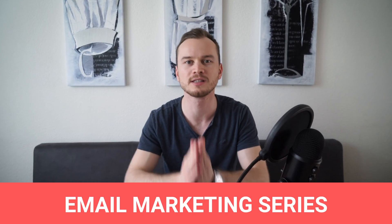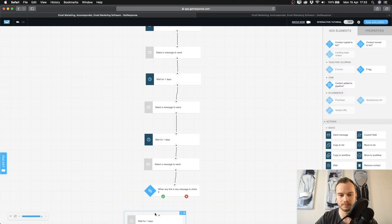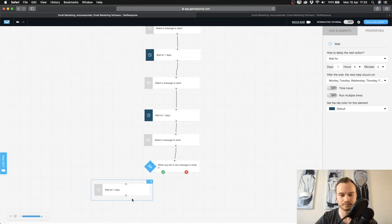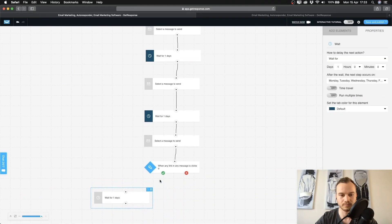Welcome to the sixth and final episode of my email marketing series. In this one we'll be setting up our email automation in the email marketing software GetResponse. I'll show you how you can build an email automation system that will sell for you 24/7 on autopilot.